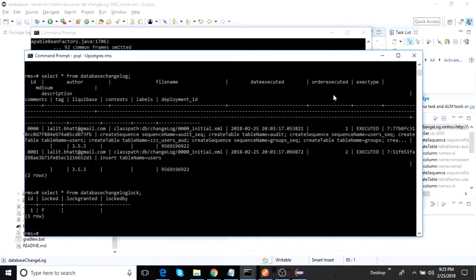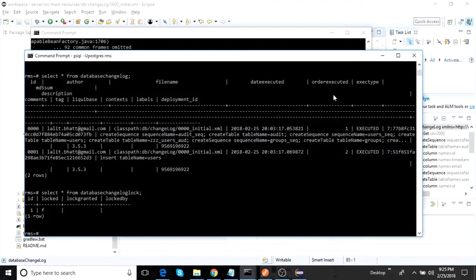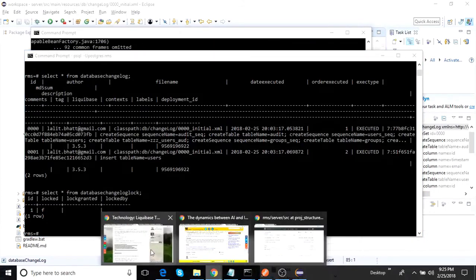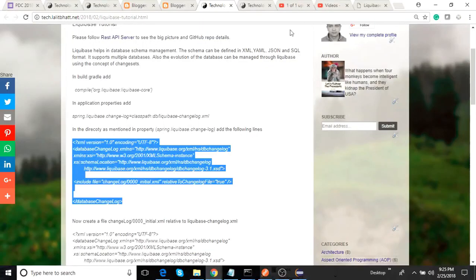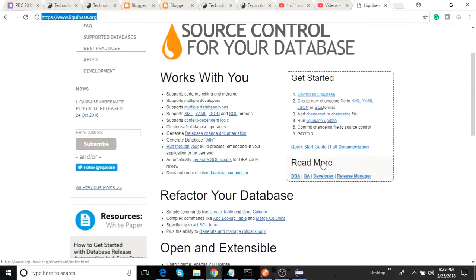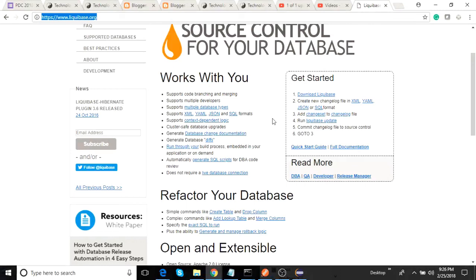So hopefully this should give you an idea about how to use Liquibase. You can go to the Liquibase website. It has a lot of details. You can get like all sorts of things that you can do with Liquibase out here. Okay, thank you very much. Hopefully this is useful and thanks for your time.